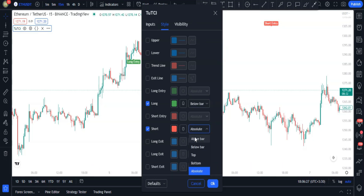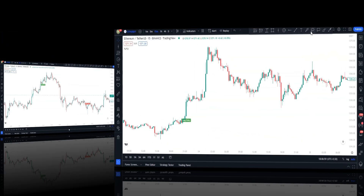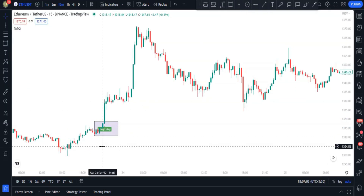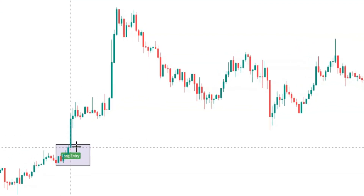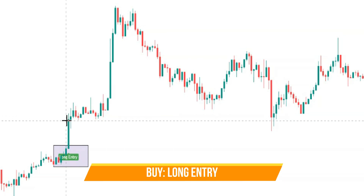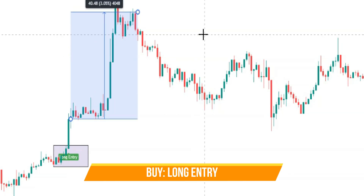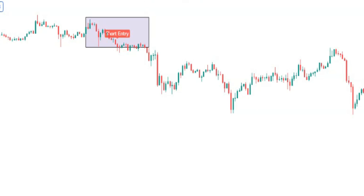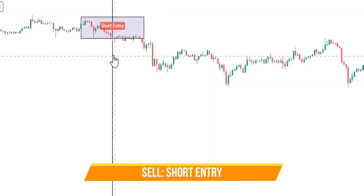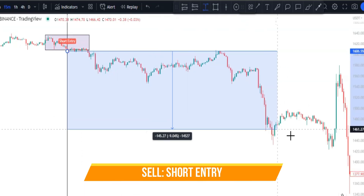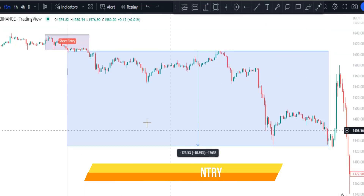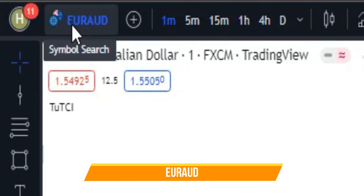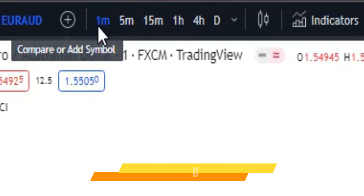That covers the TUTCI indicator setup. For the trading rules: whenever a long entry is printed on the chart, that is our long signal, and whenever a short entry is printed, that is our short signal. You can check this out on a Forex chart such as Euro/Aussie Dollar.